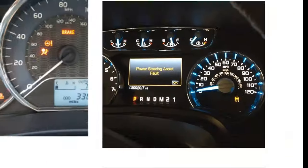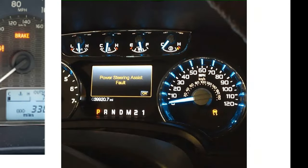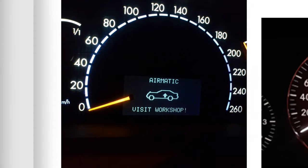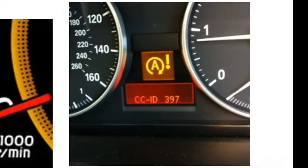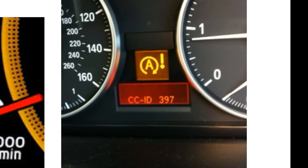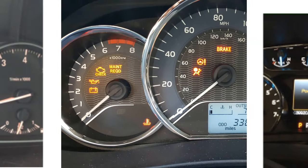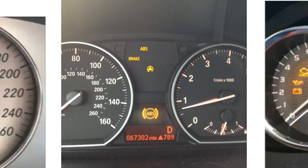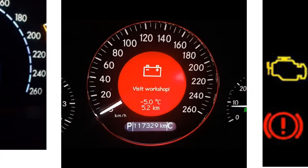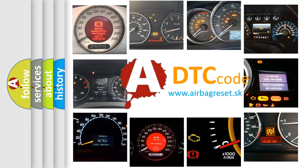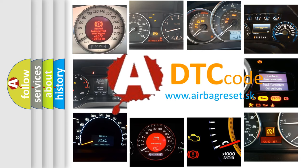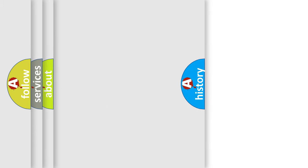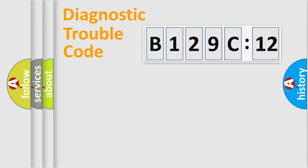Welcome to this video. Are you interested in why your vehicle diagnosis displays B129C12? How is the error code interpreted by the vehicle? What does B129C12 mean, or how to correct this fault? Today we will find answers to these questions together. Let's do this.